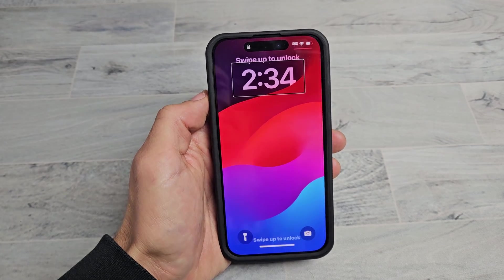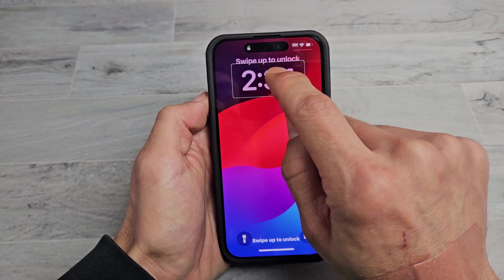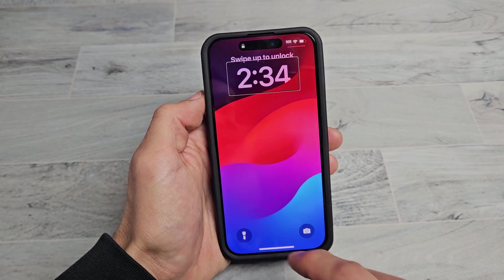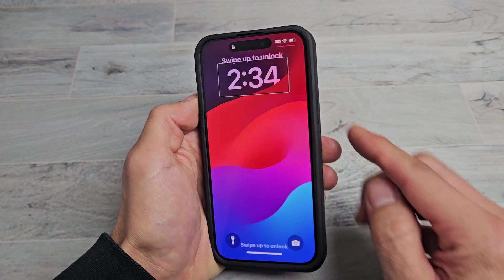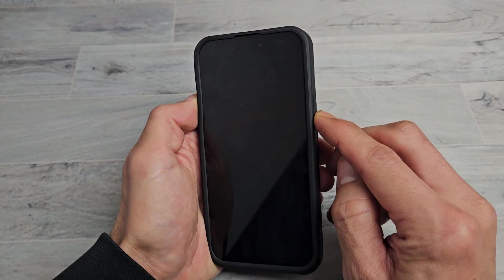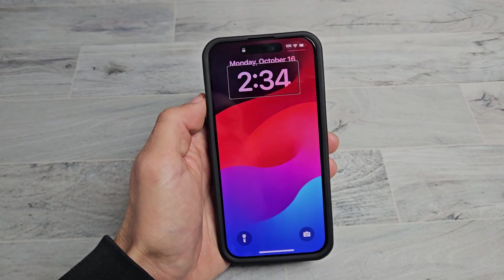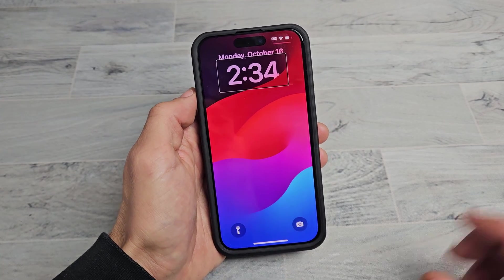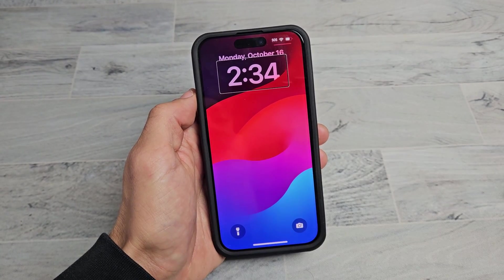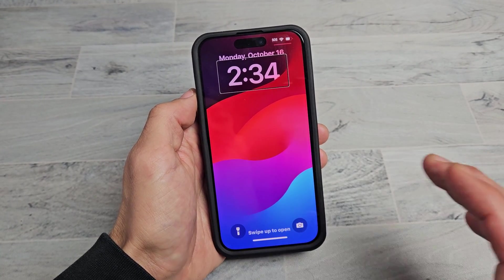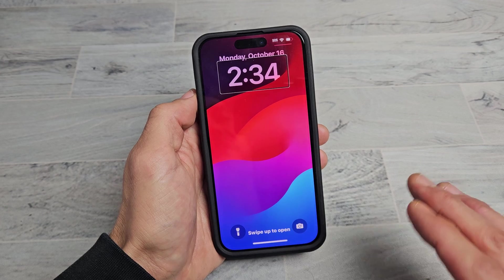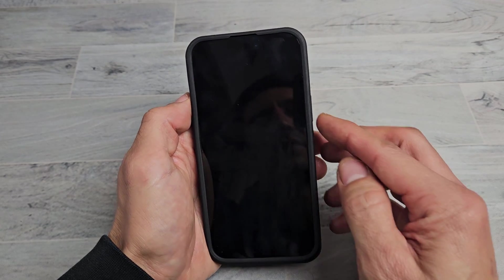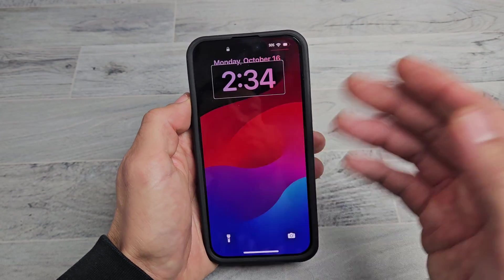If you have one of the iPhone 15s and you're stuck with this lady keeps speaking, the reason is because you have VoiceOver on. VoiceOver is for the vision impaired.